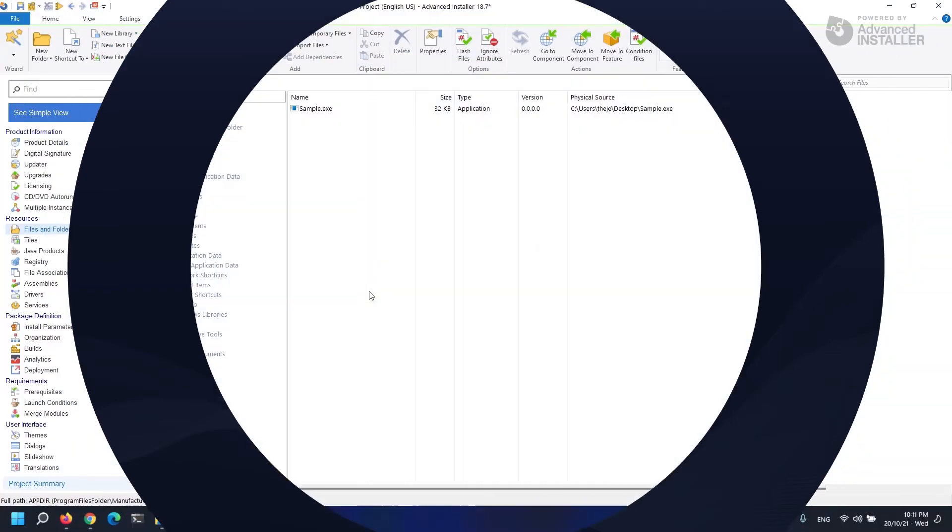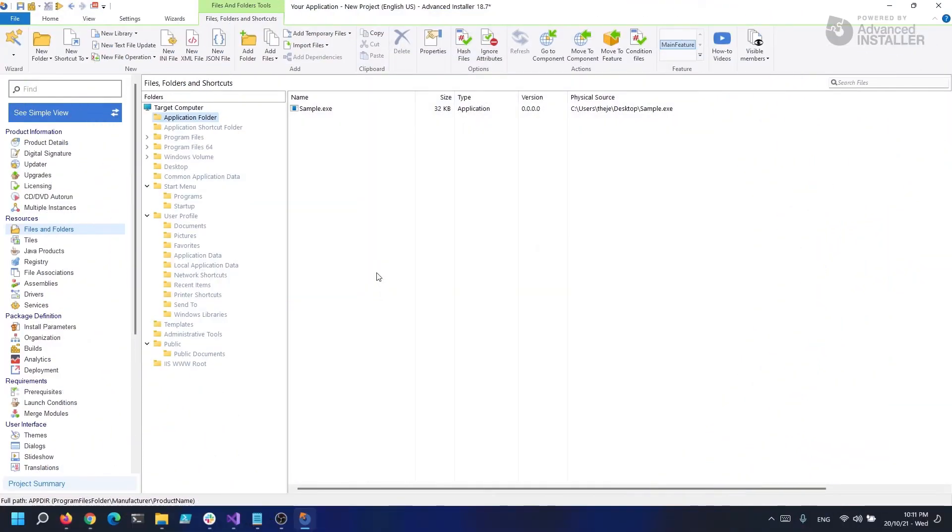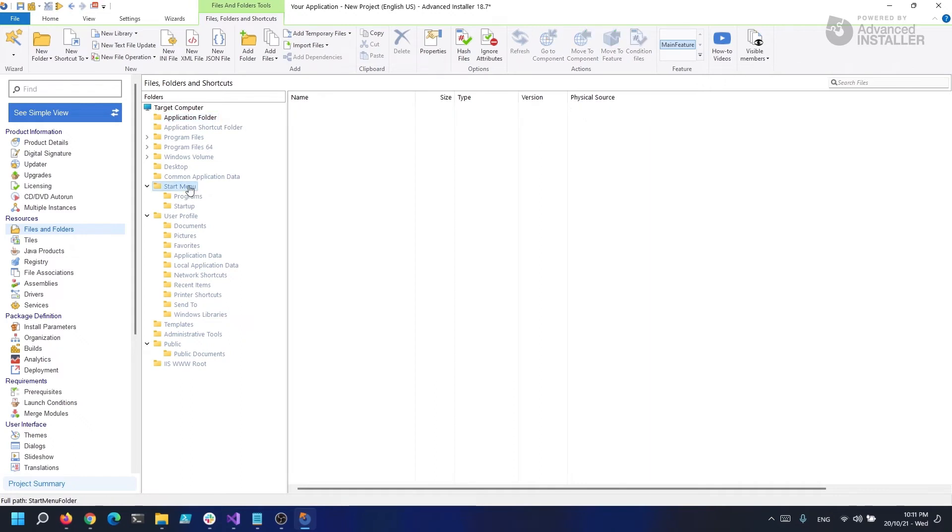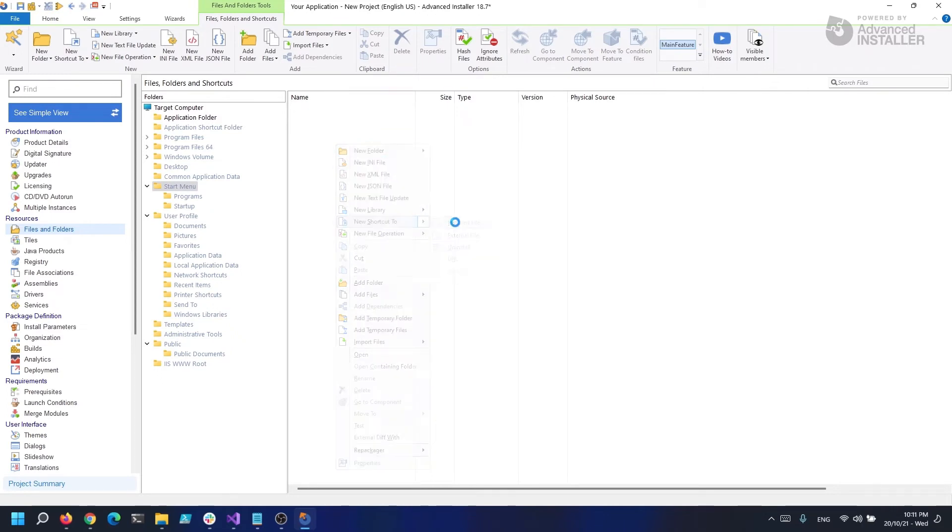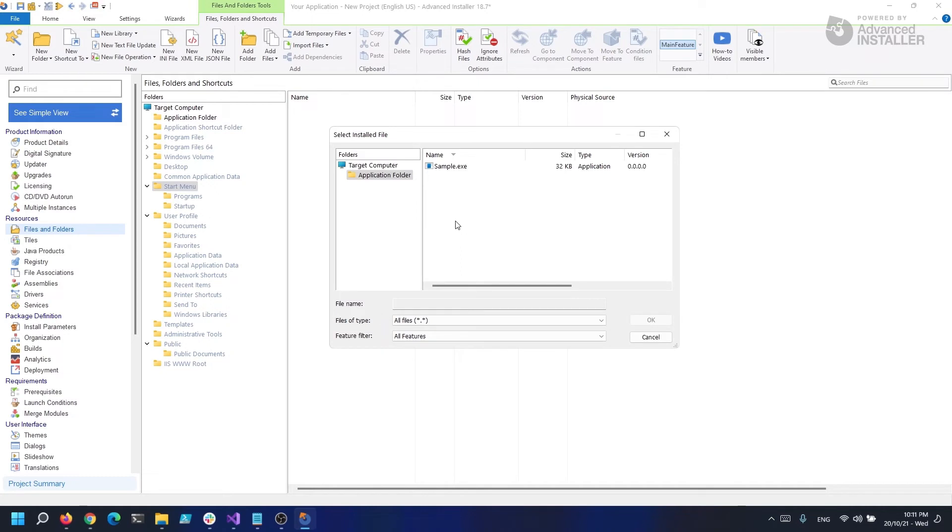Let's go to the files and folders page in our project and create our shortcuts directly under the start menu folder. Click the start menu folder, then right-click and pick new shortcut to installed file from the menu that appears. I'm going to select our sample.exe and click OK.